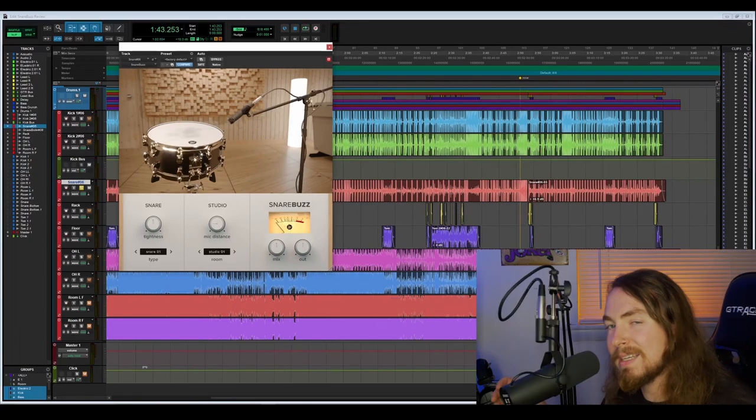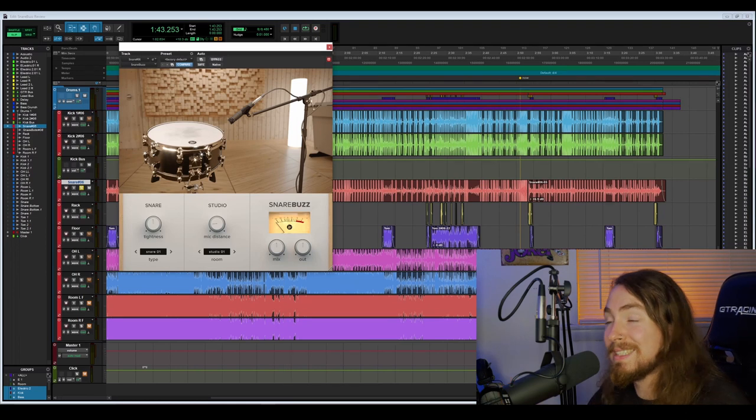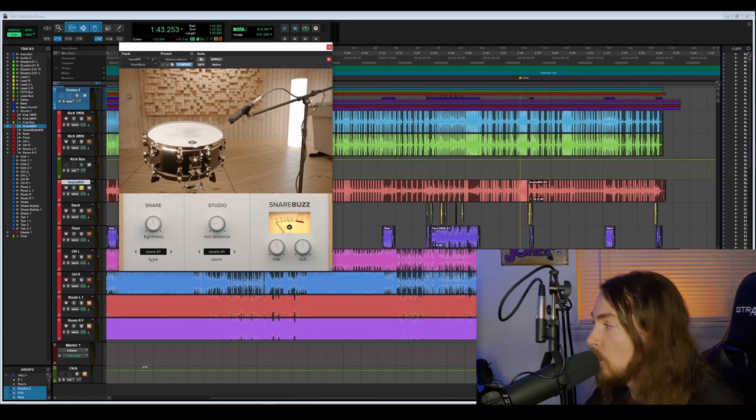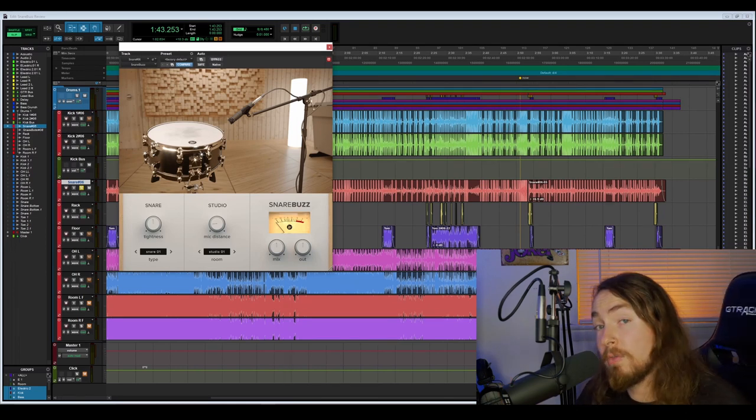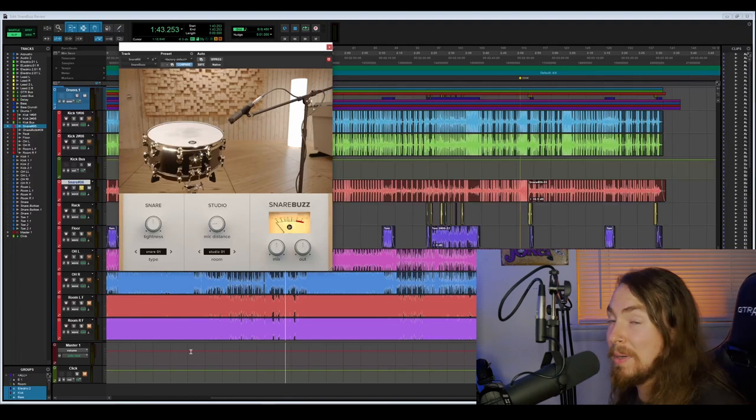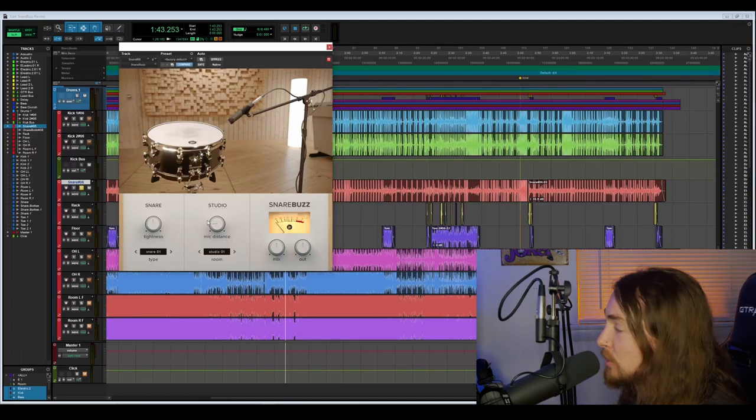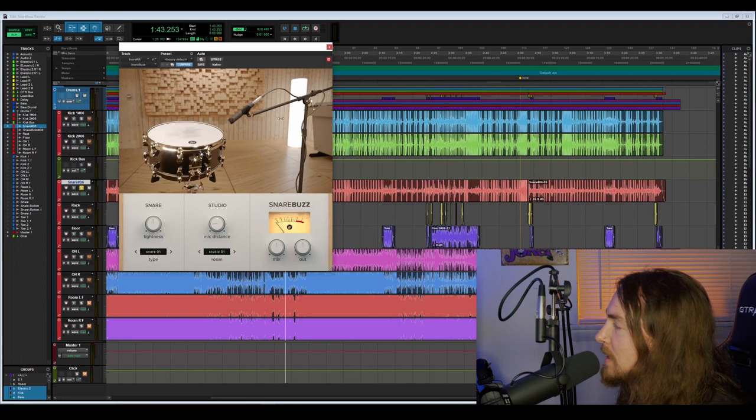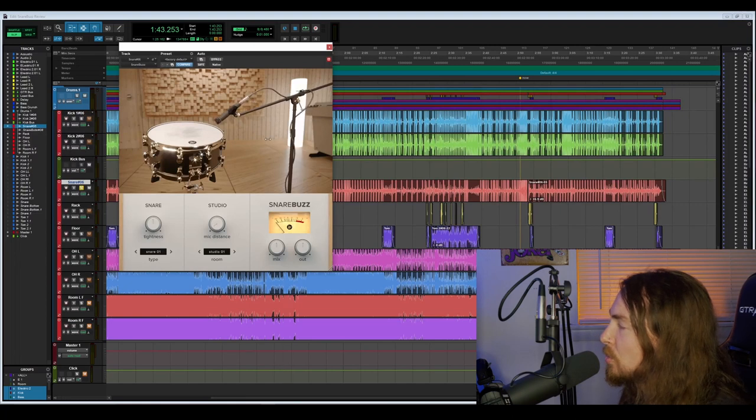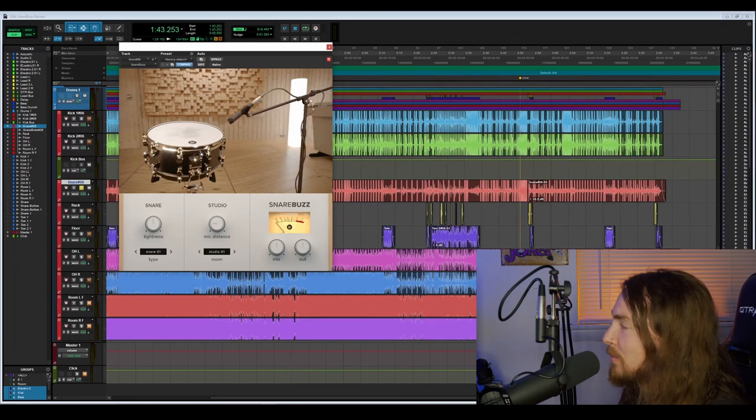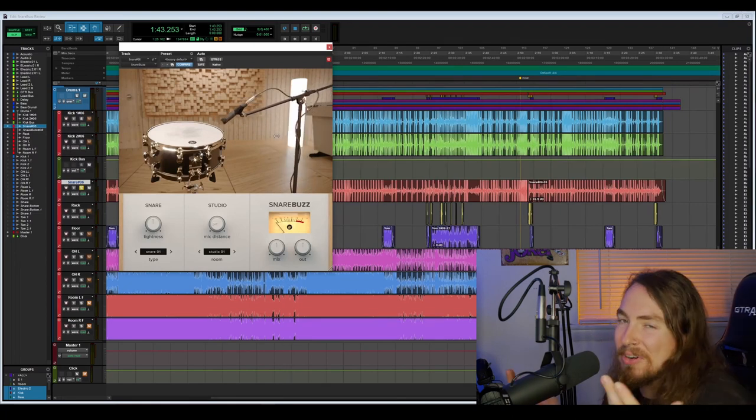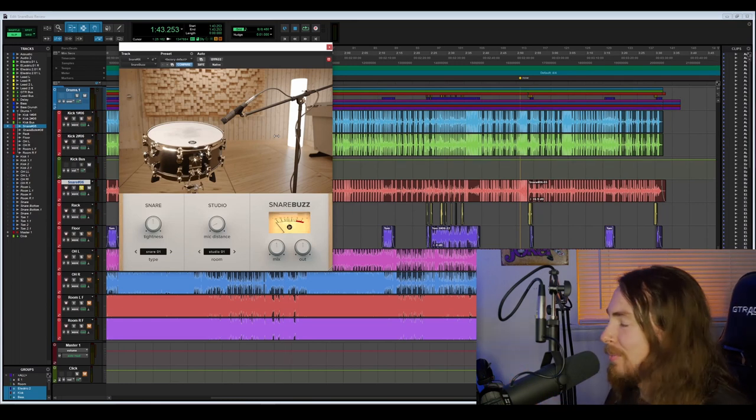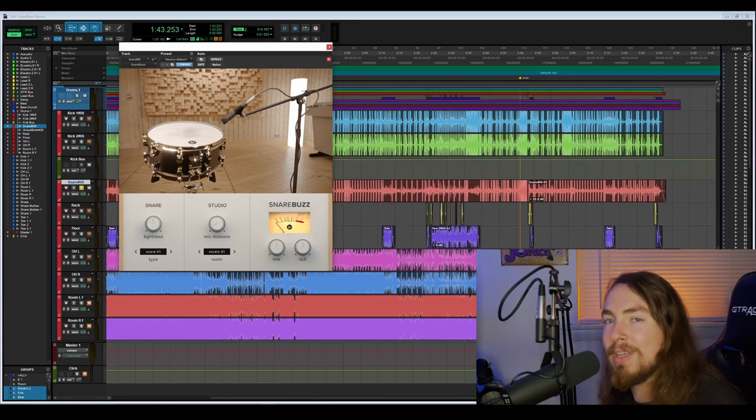Like I said, snare one and snare two are probably my two favorites. I normally stick with studio one for the room. One last cool feature about the mic distance is that you can control it here, but if you bring your cursor up here you can control the position by just clicking and dragging with your mouse. Little things like that are really cool to me. I like it when it's an interactive image like that.